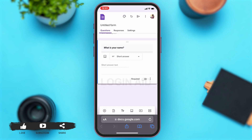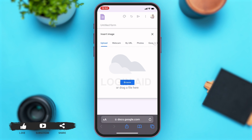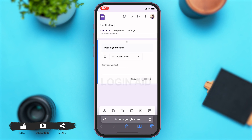Additionally, you can also add an image to your form. To do that, you can tap on the picture icon right above the short answer text box. Then it will allow you to add an image from your drive. Now, if you don't want to add or insert an image, then you can tap on the cross icon at the top right corner.